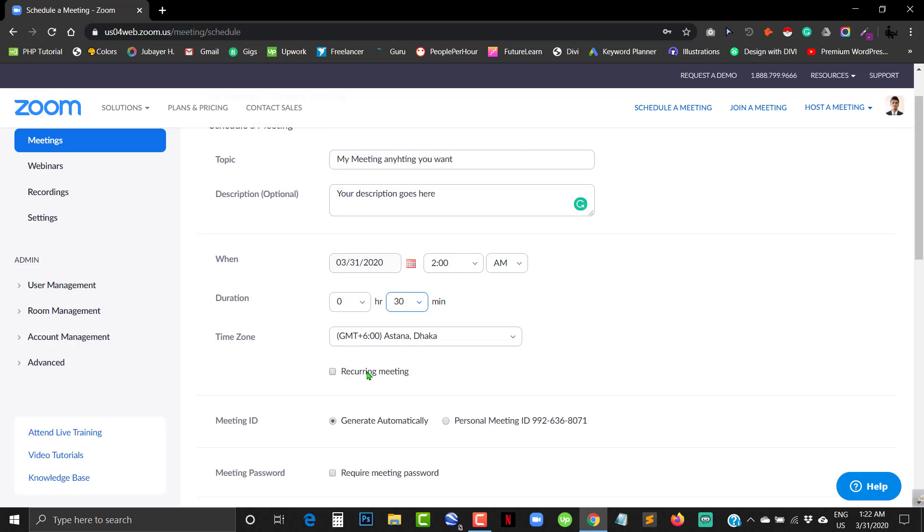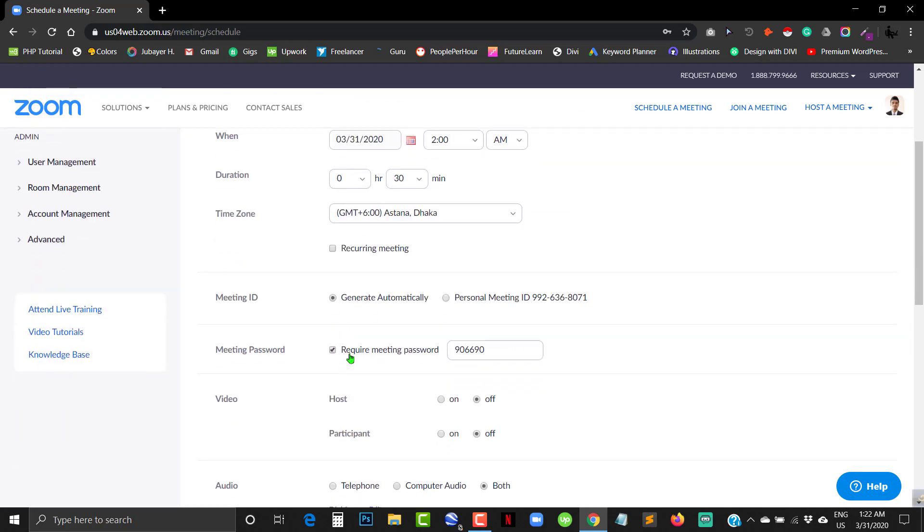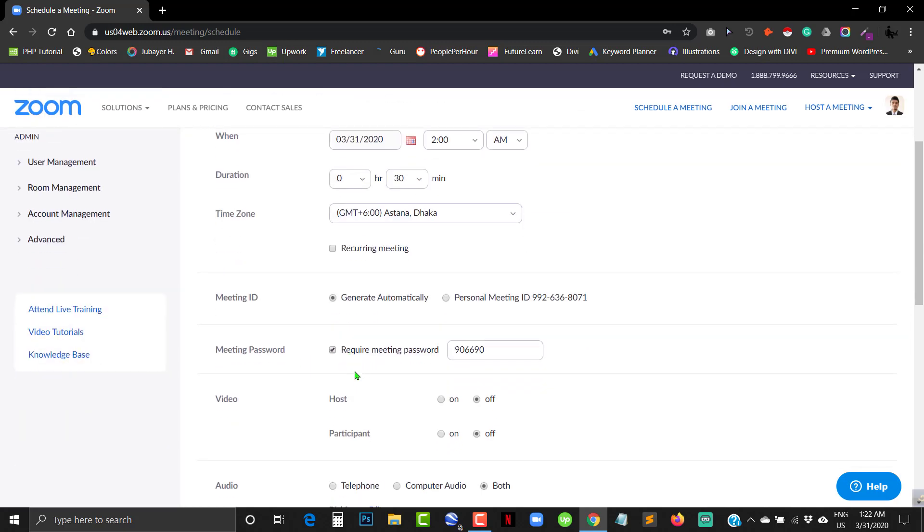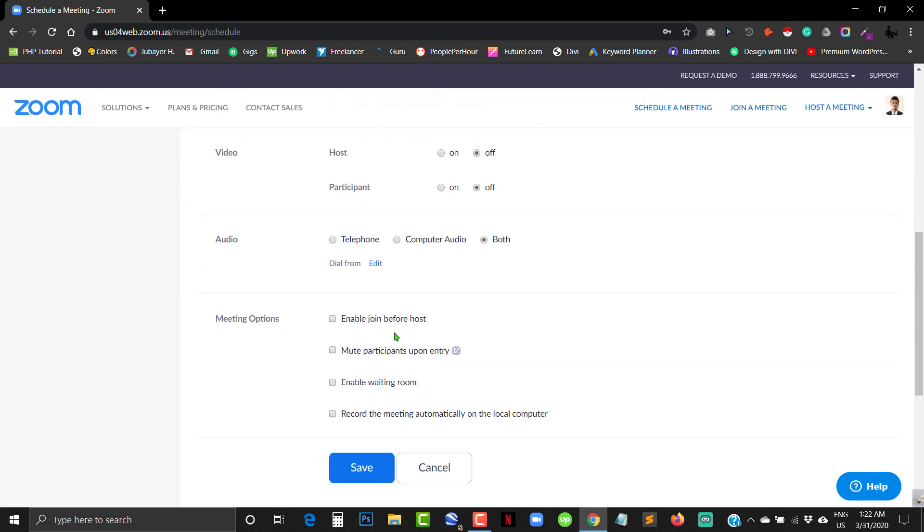Recurring meeting means you don't need to send invitation again and again. When your time is off it will automatically redirect to a new meeting, so you can use this free feature as well. I'm leaving it unchecked right now.